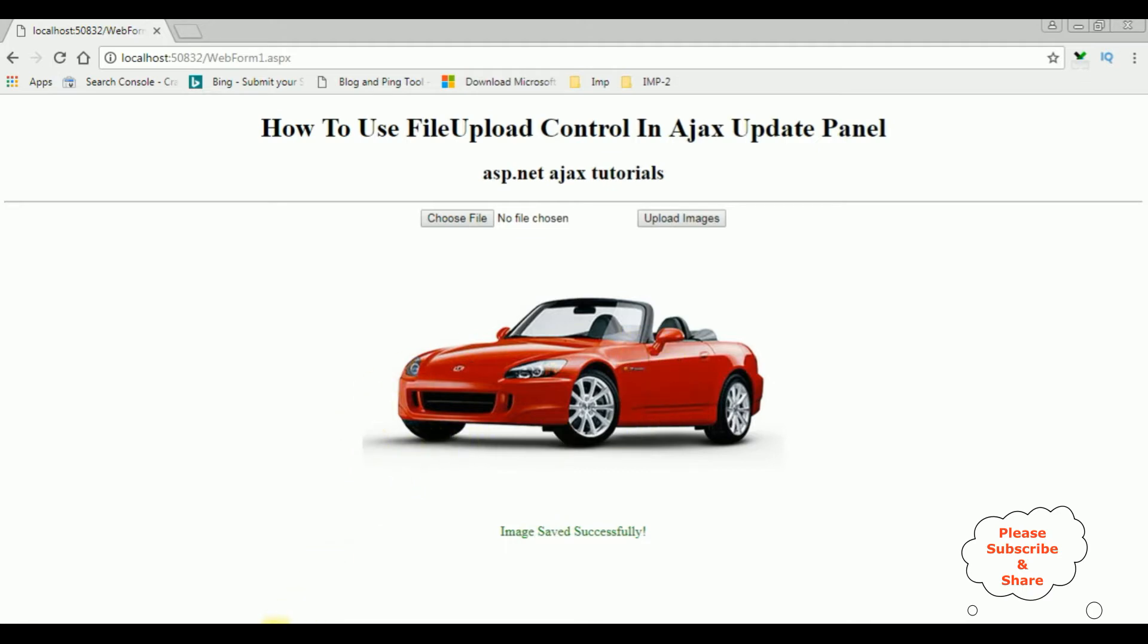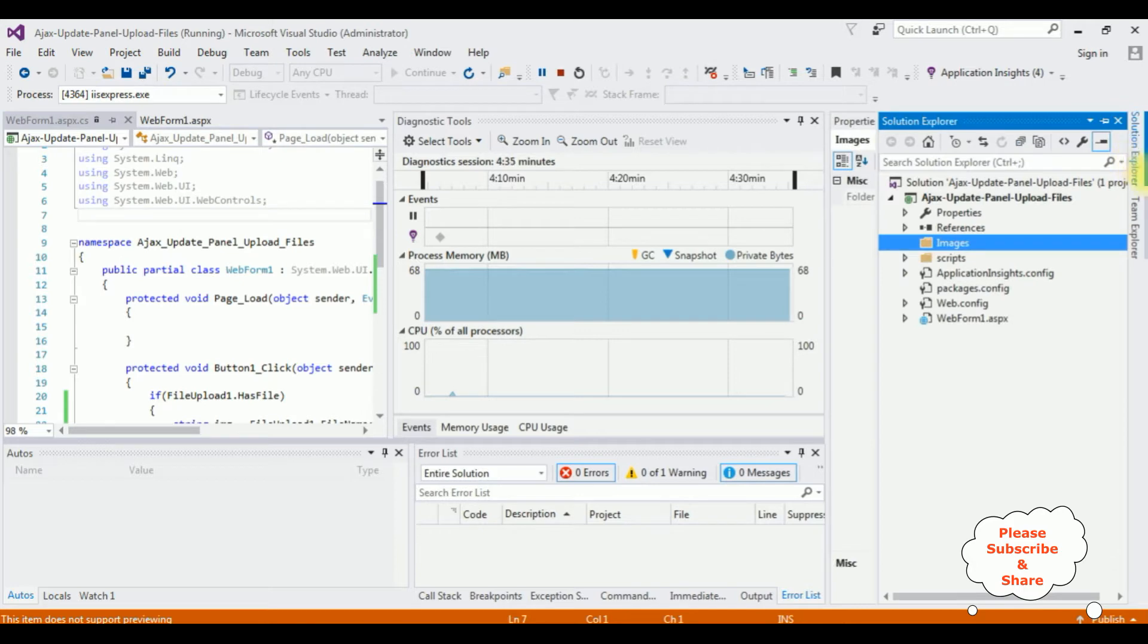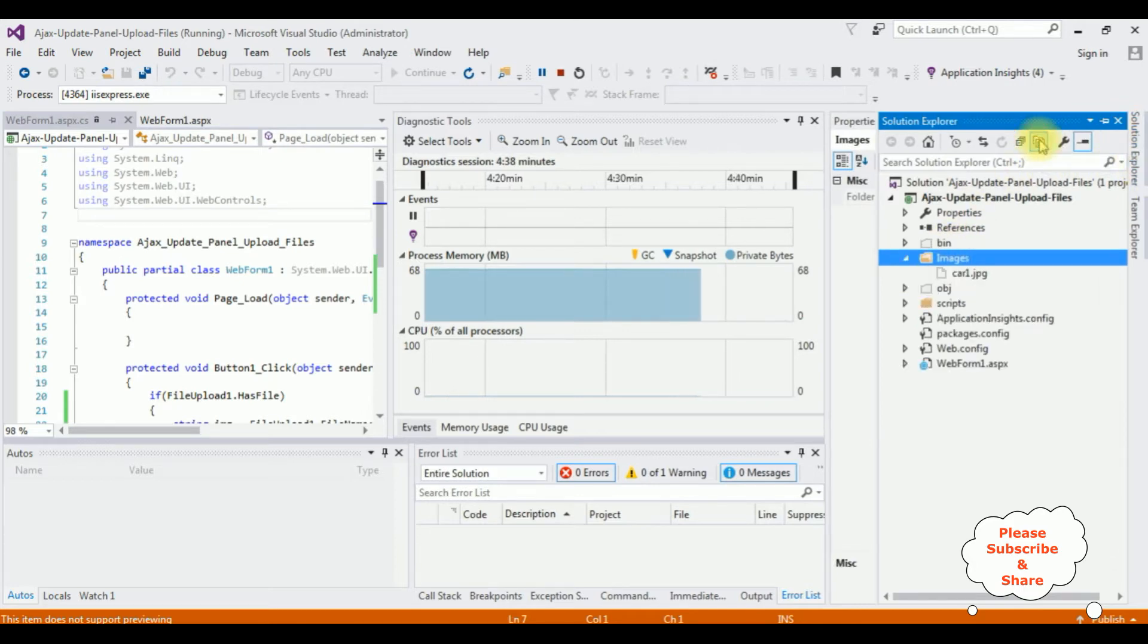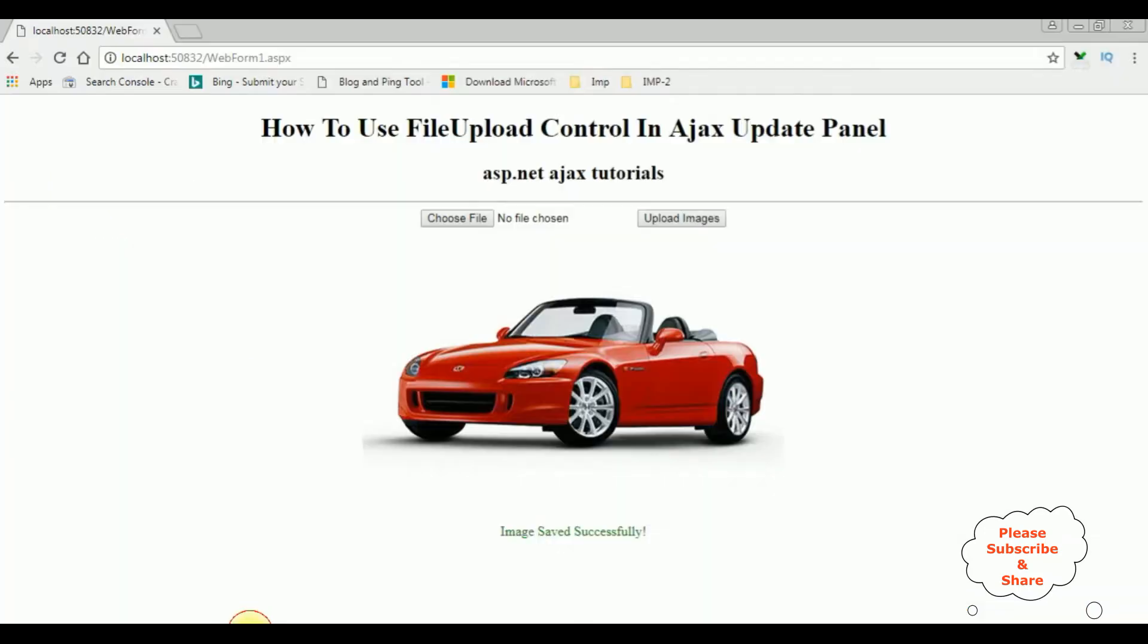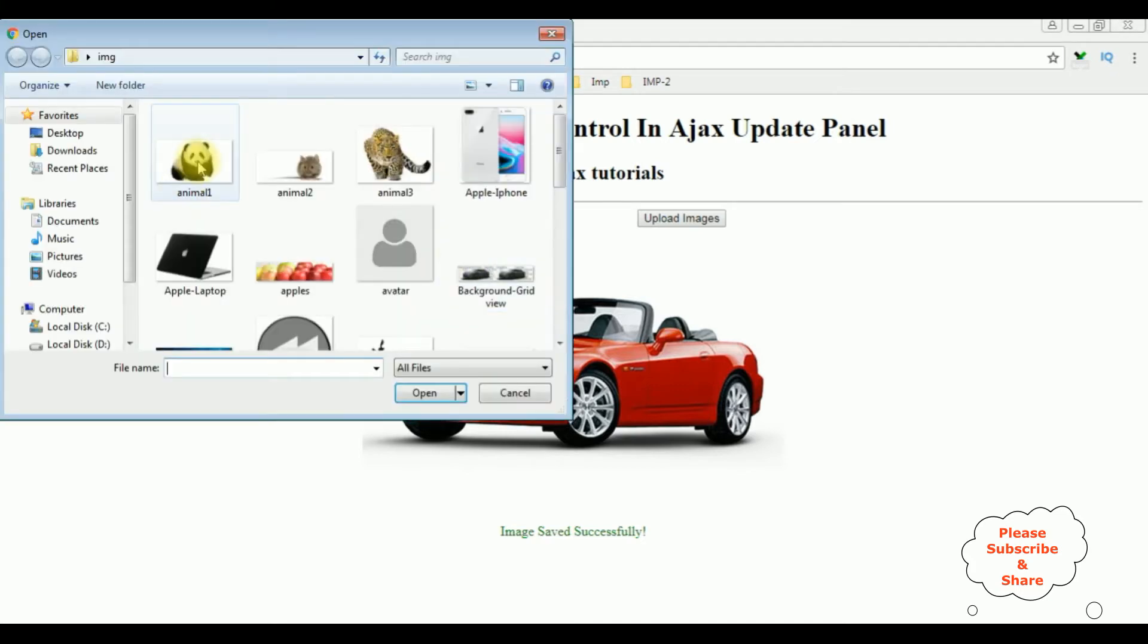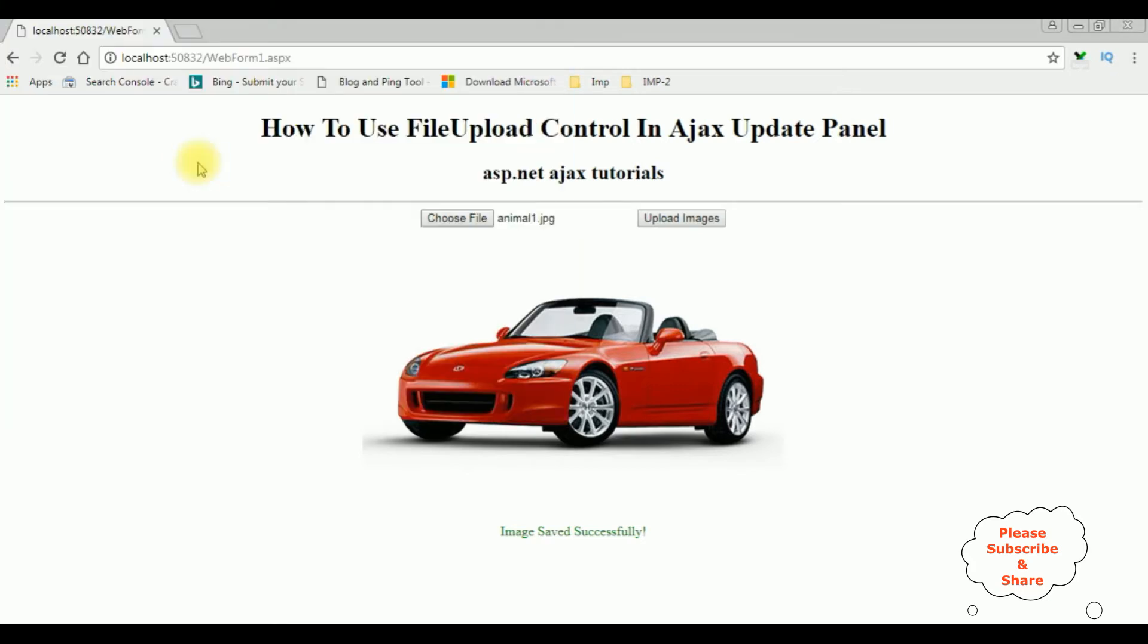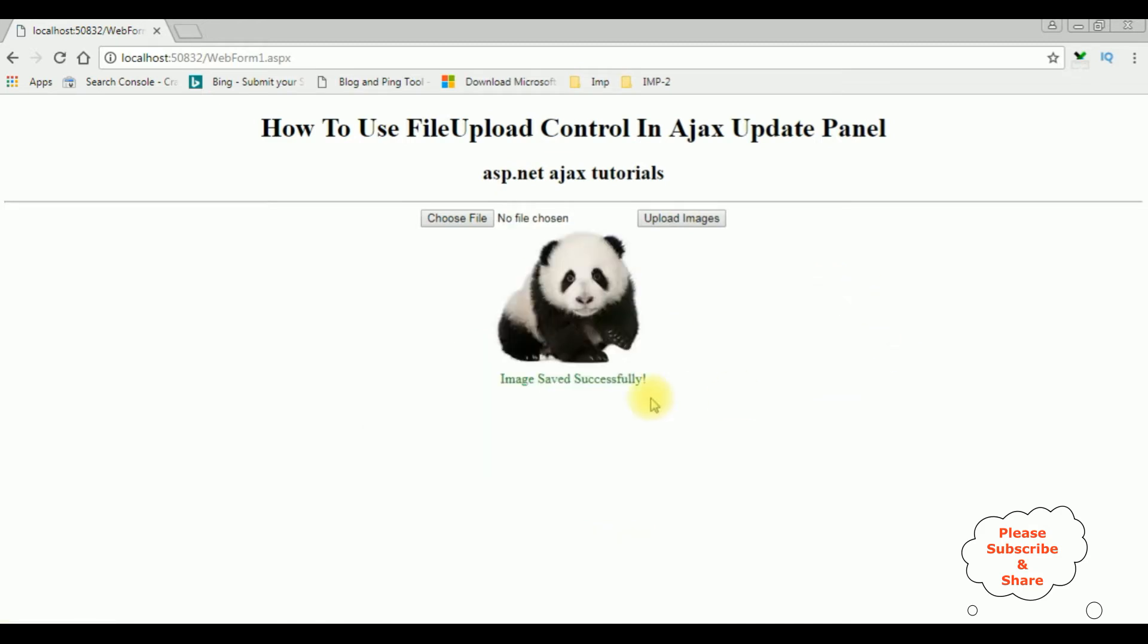Let's check in the project folder if the car one image is added or not. Go to Solution Explorer, in the images folder, show all files. See here the car one. Let's add another image.